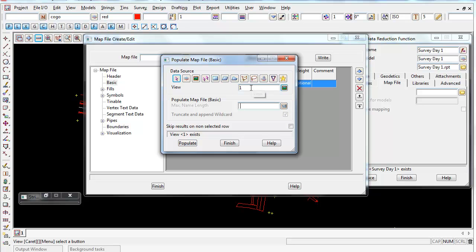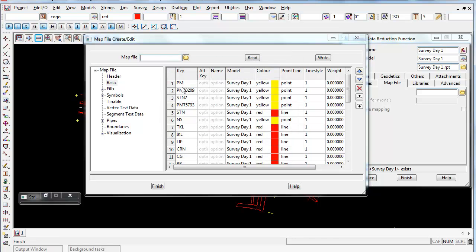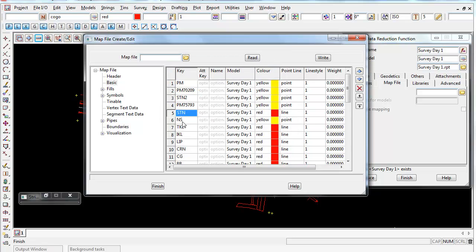So once you've set the view your data's in and you just now left click on populate and finish, this automatically fills out all the codes the surveyor has used in this project.